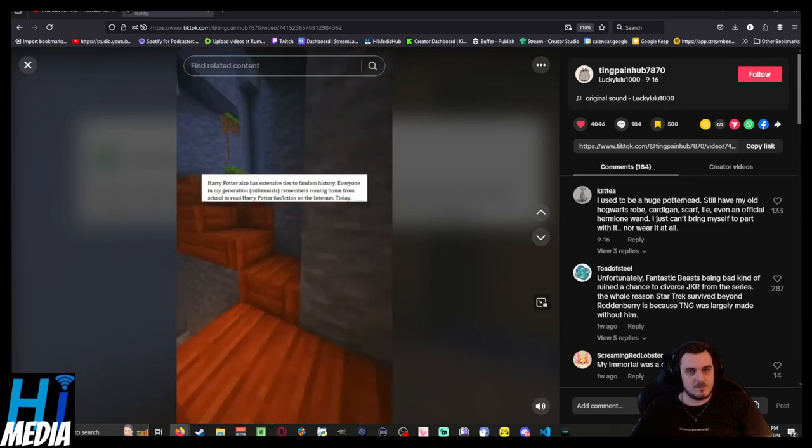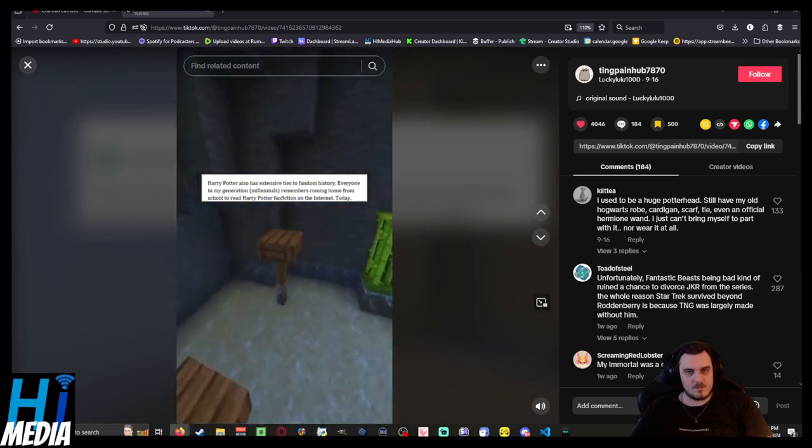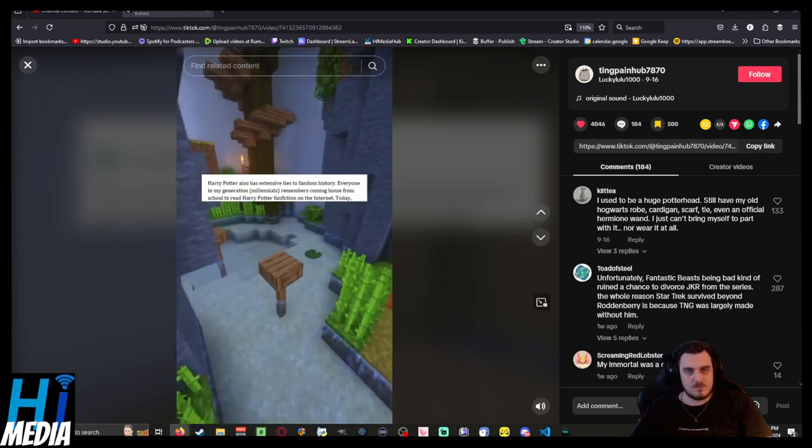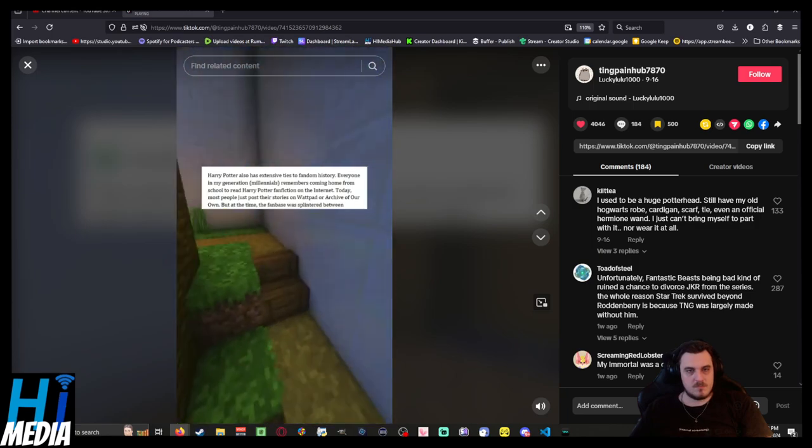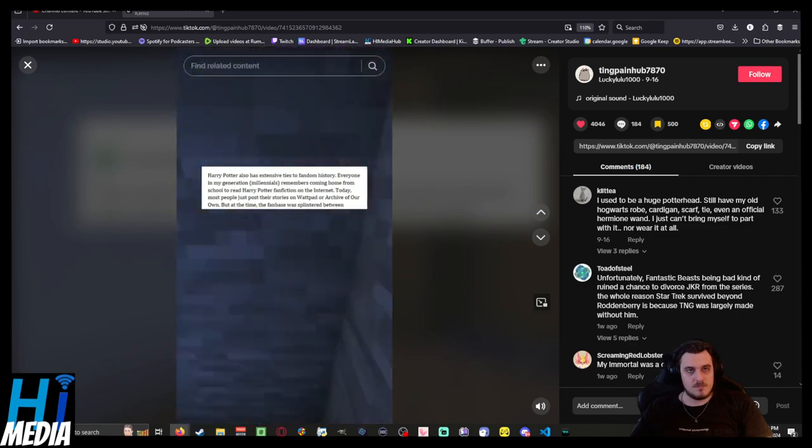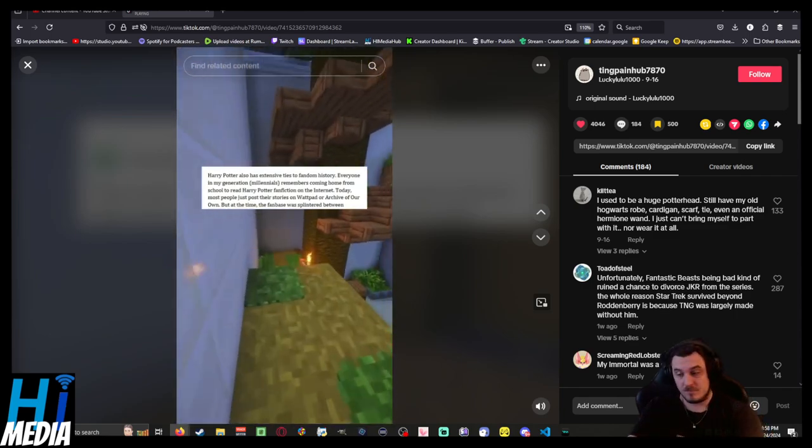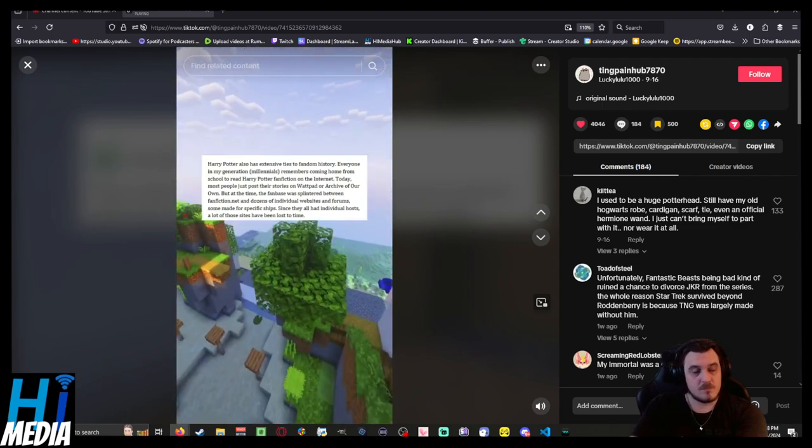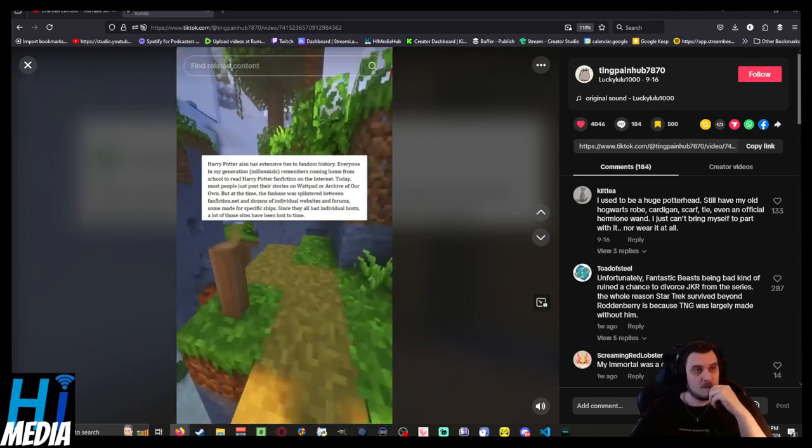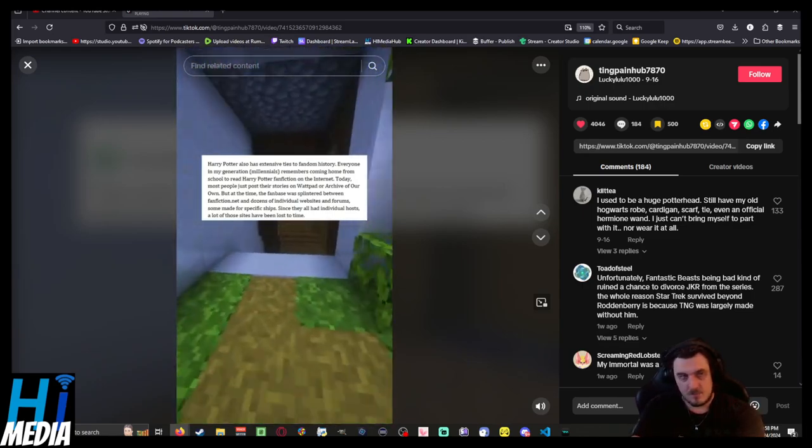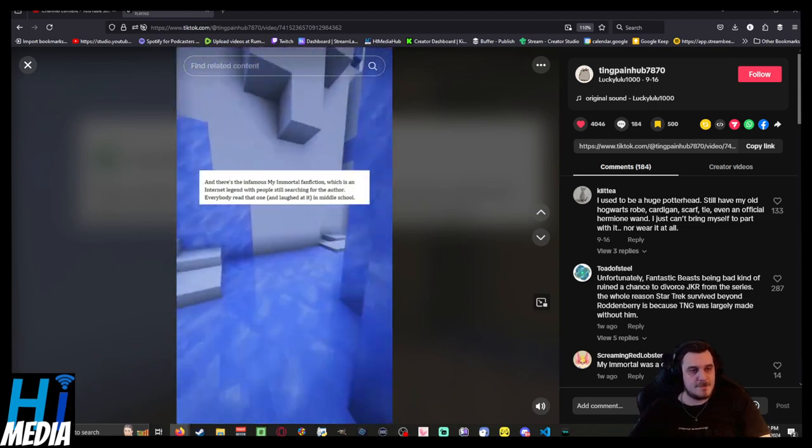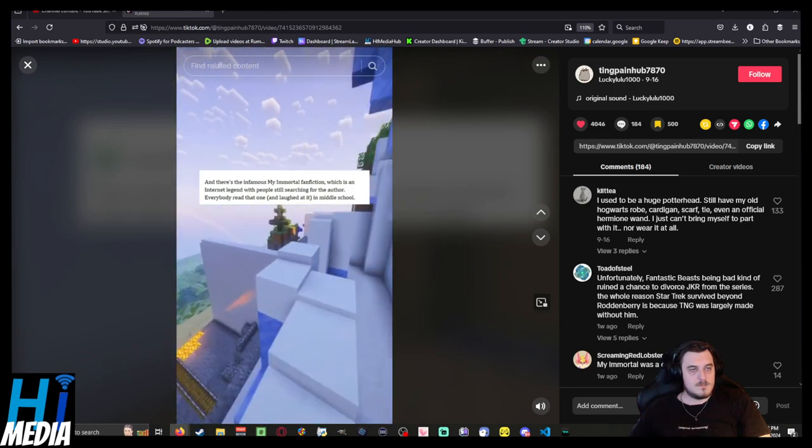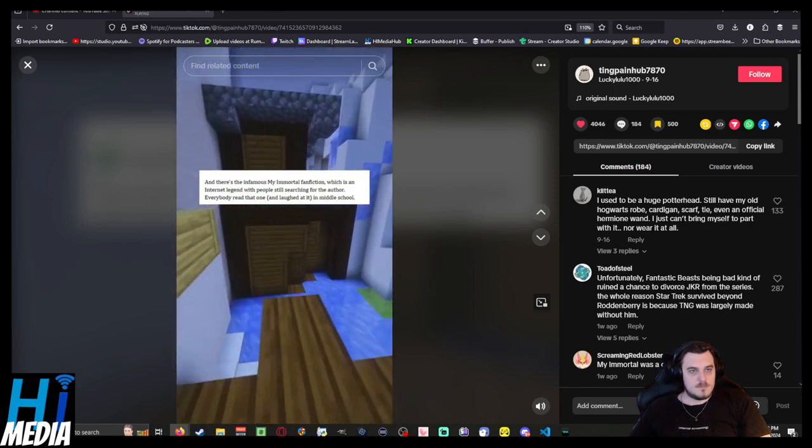Everyone in my generation, millennials, remembers coming home from school to read Harry Potter fan fiction on the internet. Today most people just post their stories on Wattpad or Archive of Our Own, but at the time the fanbase was splintered between FanFiction.net and dozens of individual websites and forums, some made for specific ships. Since they all had individual hosts, a lot of those sites have been lost to time. And there's the infamous My Immortal fan fiction, which is an internet legend with people still searching for the author.